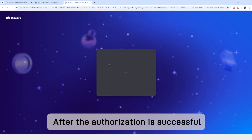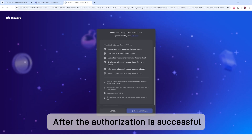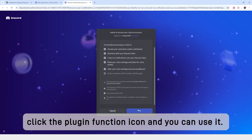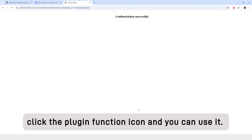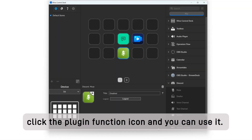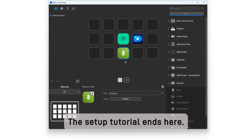After the authorization is successful, click the plugin function icon and you can use it. The setup tutorial ends here. Please contact us if needed. Thank you.